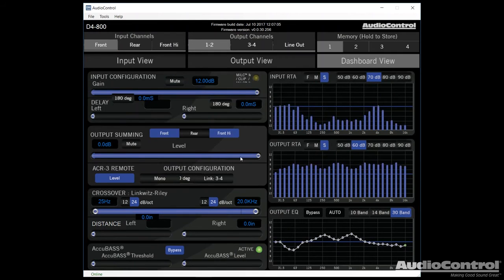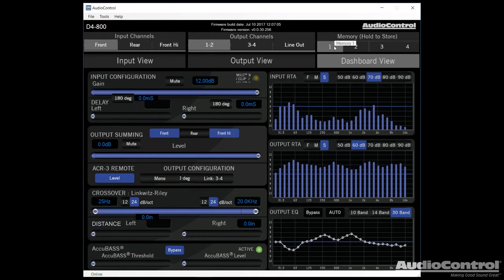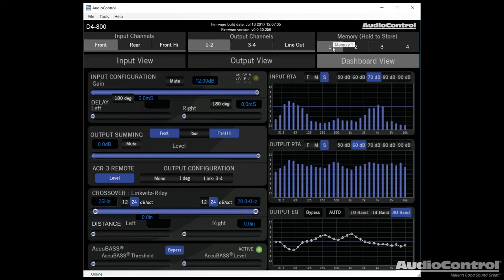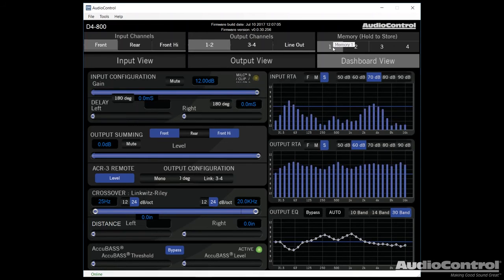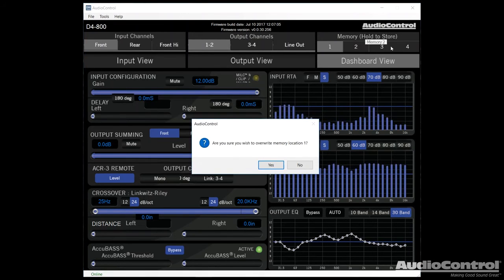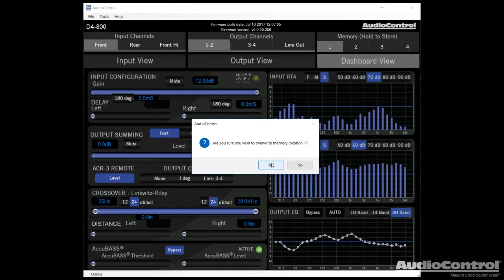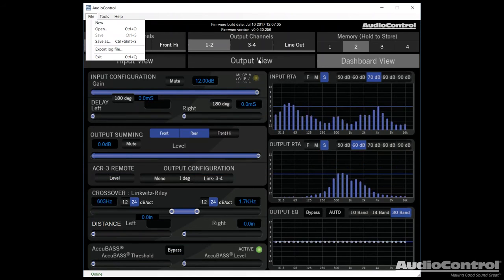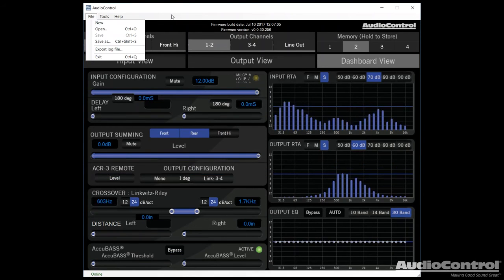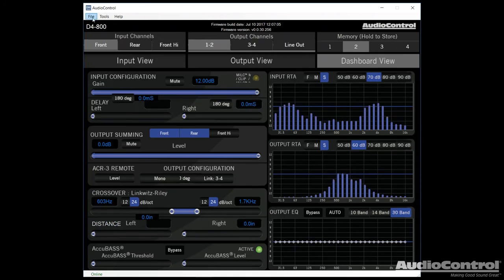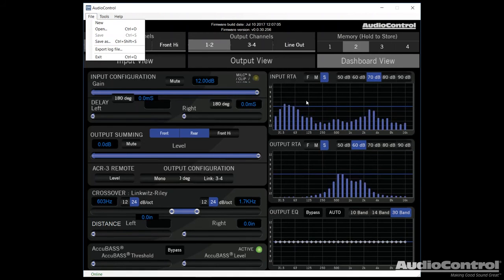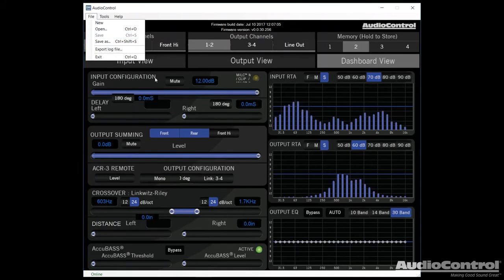Finally, once we've done all of our tuning, we're of course going to want to save it to memory. So what we can do is if we click and hold on one of the memory numbers here, we can save that memory position by selecting yes. The final thing to note about the program is that we do have the ability to actually save this whole tune to our computer. That way we could open it later if we wanted to and send it back into the amplifier.